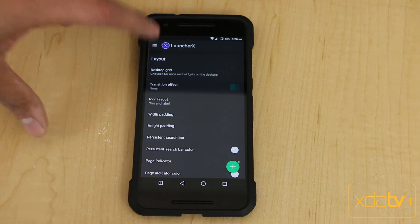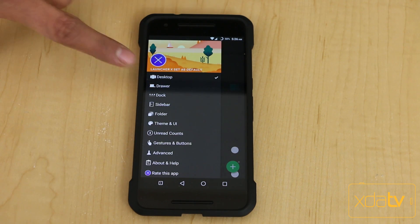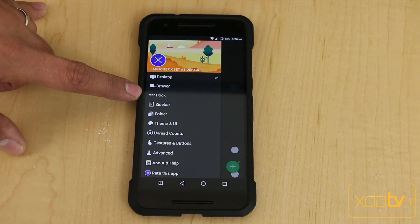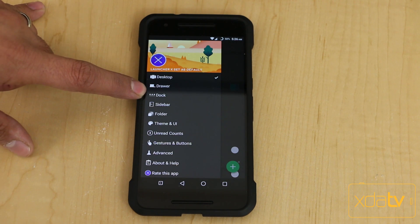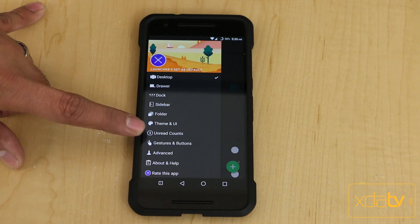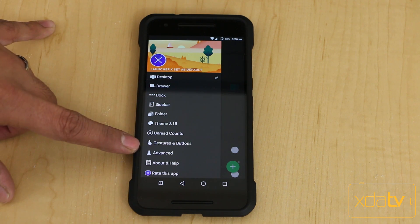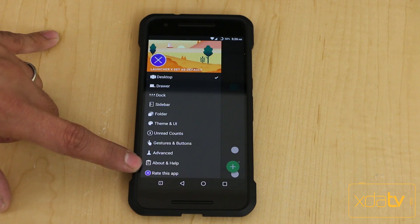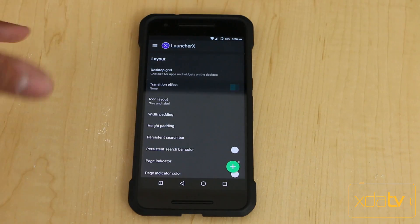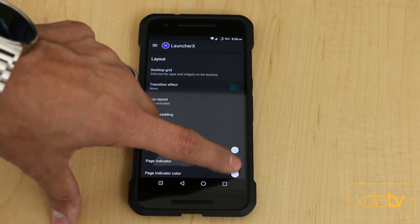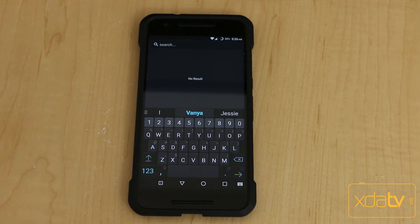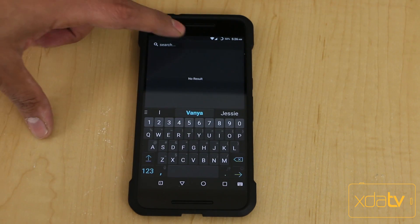Going into the settings, this is where we get the most amount of power. It's organized by tabs. It defaults to the desktop when you first launch it, and then you have drawer customization, dock customization, sidebar, folder, theme and UI, the unread count, gestures, advanced, about, and then rating the application itself. But that's not where it stops — you have the ability to go into the plus sign and do a quick search within it for any functional setting you'd like to look at.